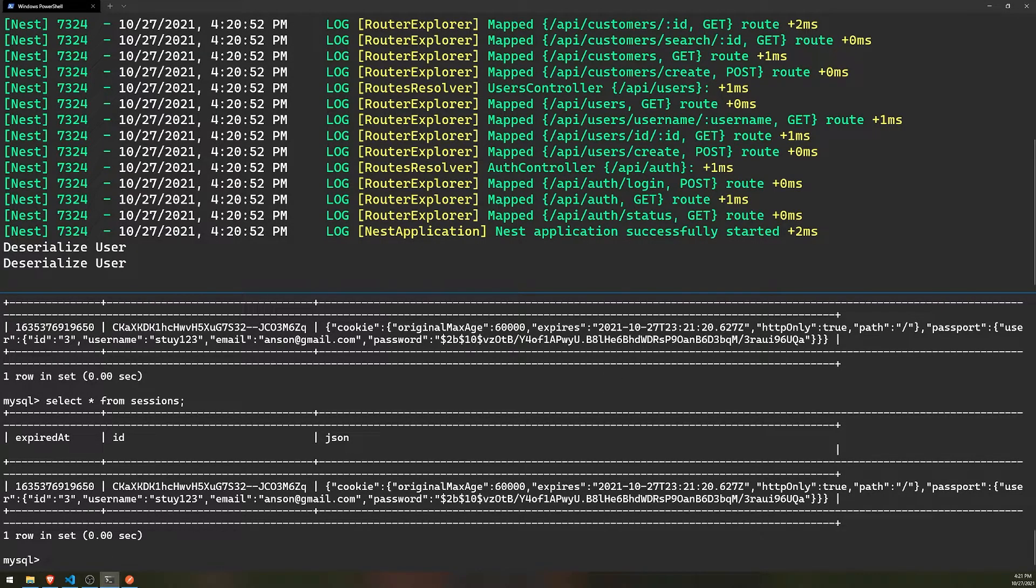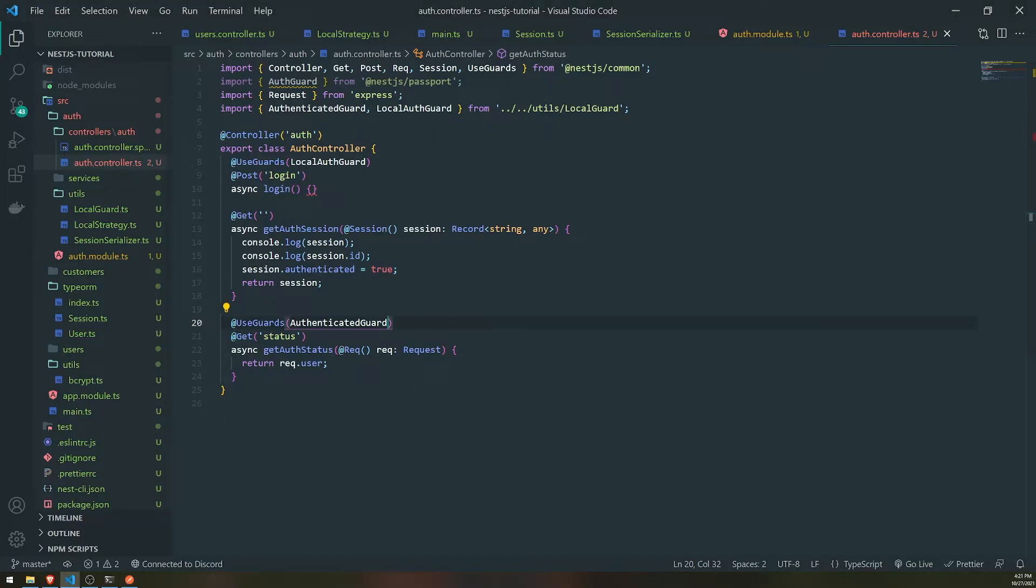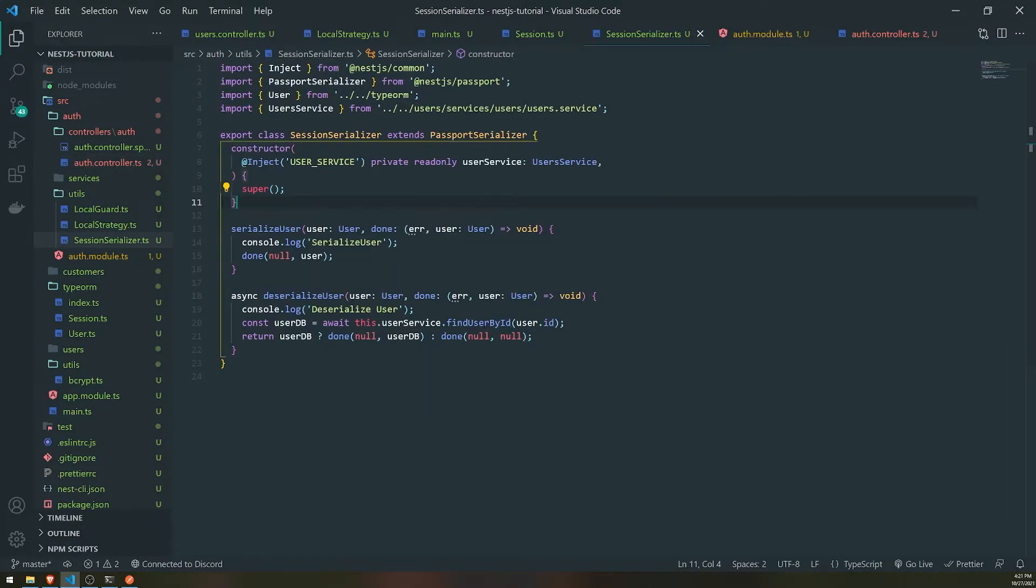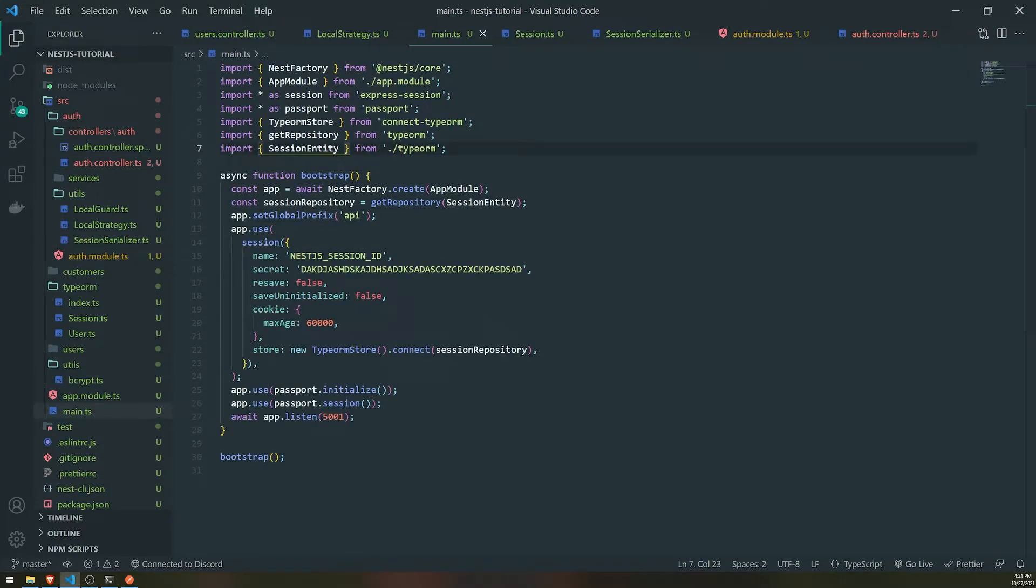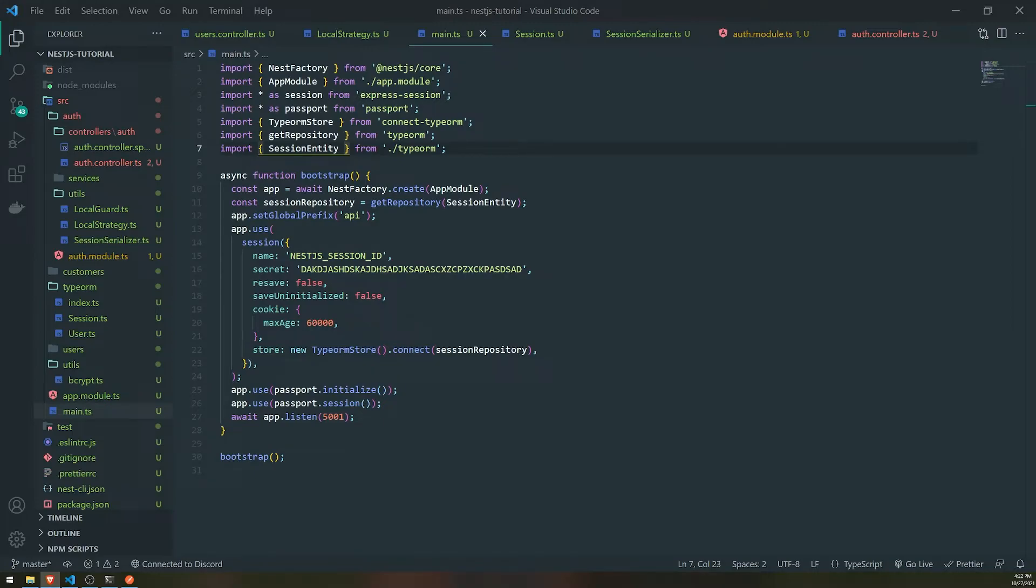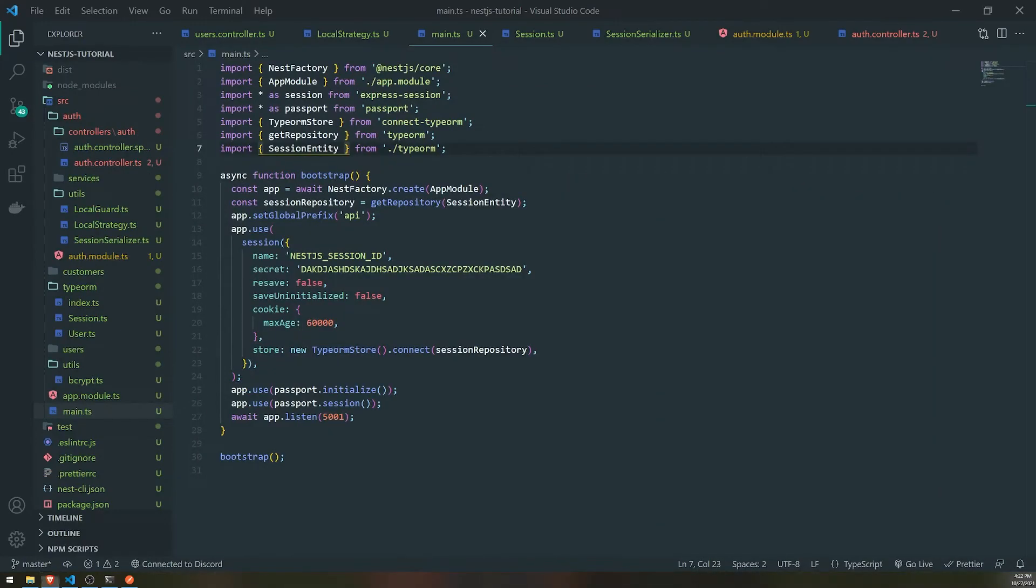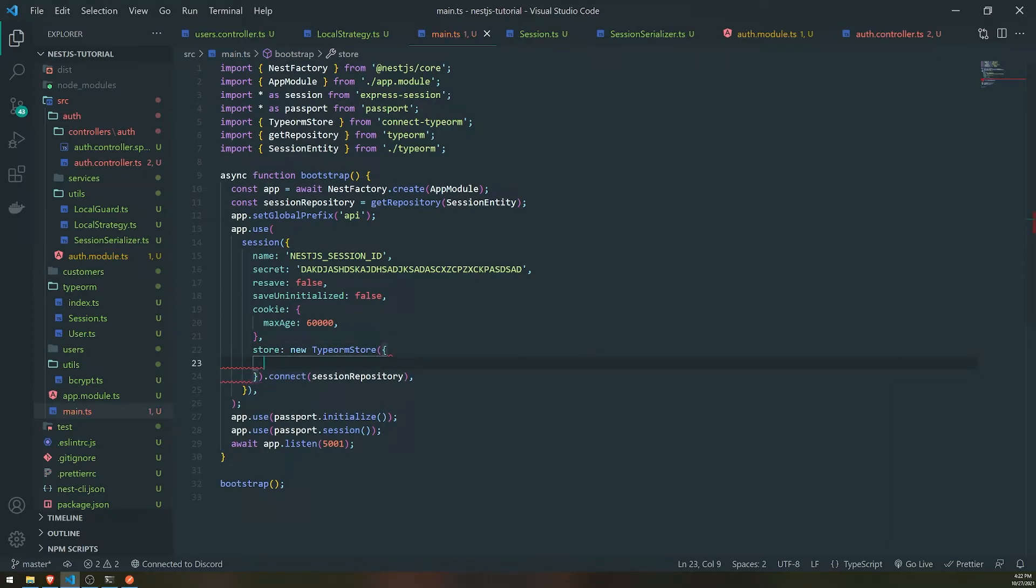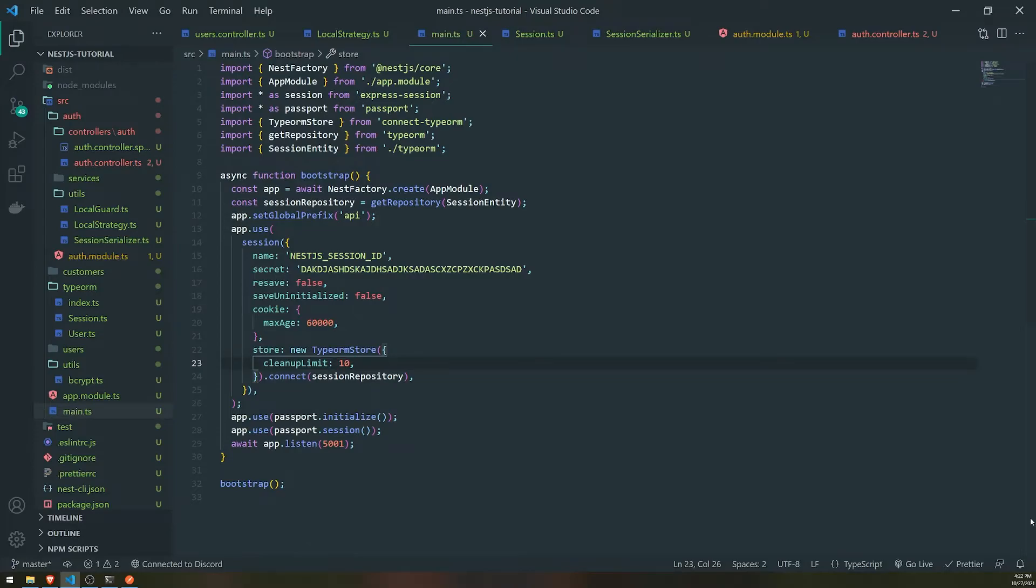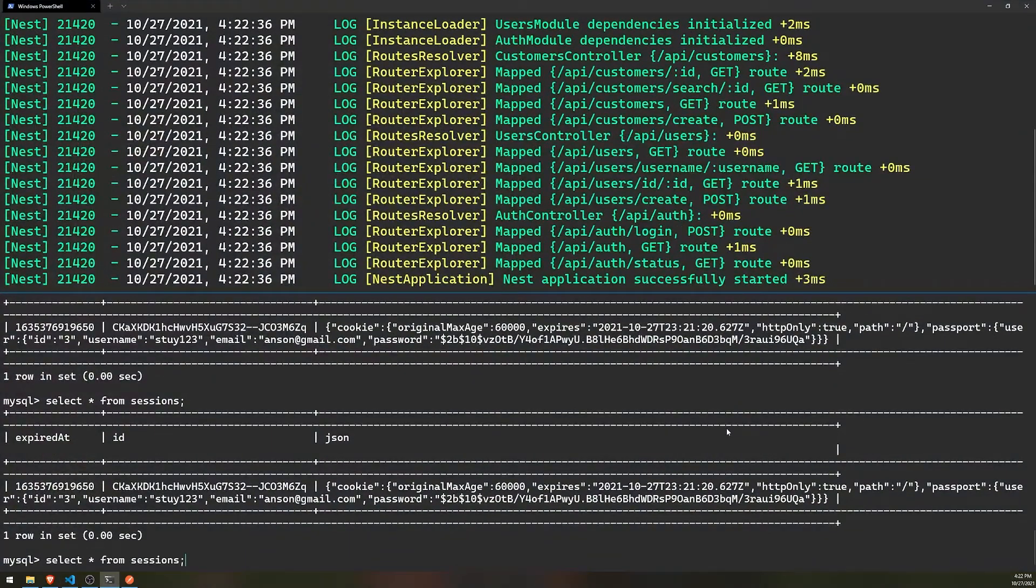Now, since we don't have any options for since we didn't pass in any options for our session store, it's not going to attempt to do anything such as like clearing the database for session stores. So it's not going to clear up like any unused sessions. Typically you probably should, mostly because if you don't, you're just going to have a bunch of sessions that live in the database that probably are not even used. So what you can do is let me actually read the options over here. So it says cleanup limits. So for every new session removed this many expired ones. So yeah, so pretty much every single time you create a new session, it'll attempt to remove at least. So the max, you can set a max. So by default it's zero. So what we'll do is just for now, what we'll do is we will set the cleanup limit to let's do it to 10.